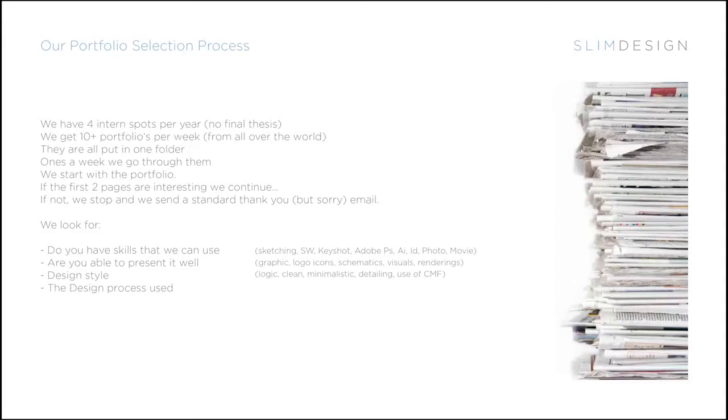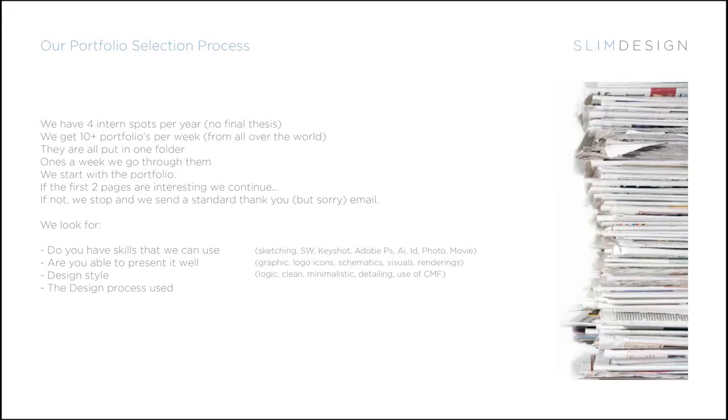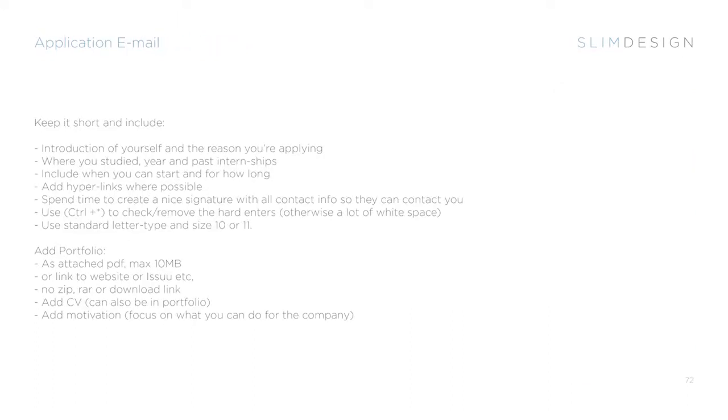But we really look for skills that we can use. If you look at our portfolio and our website, a lot of those images are also made by interns because they have time to do it and it's often done a bit later than the project itself. But it's very important that you can present your stuff well.